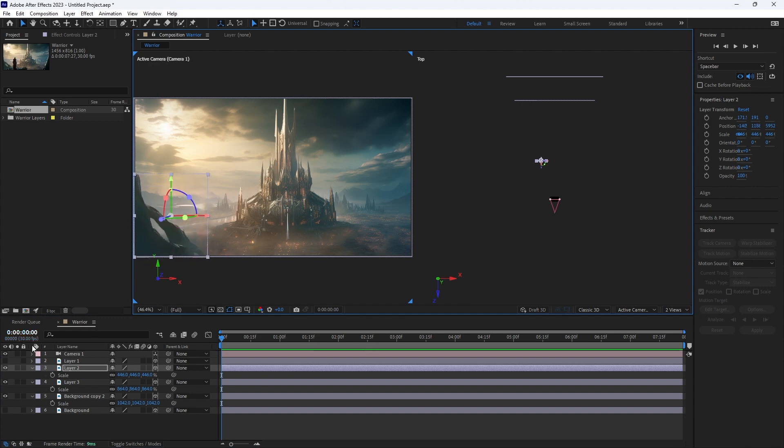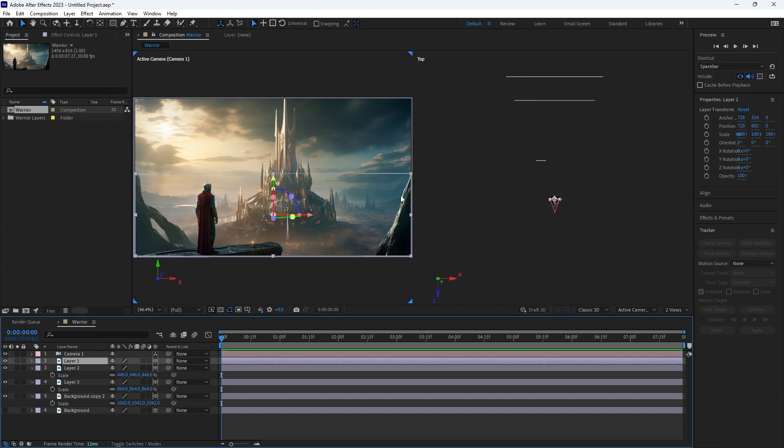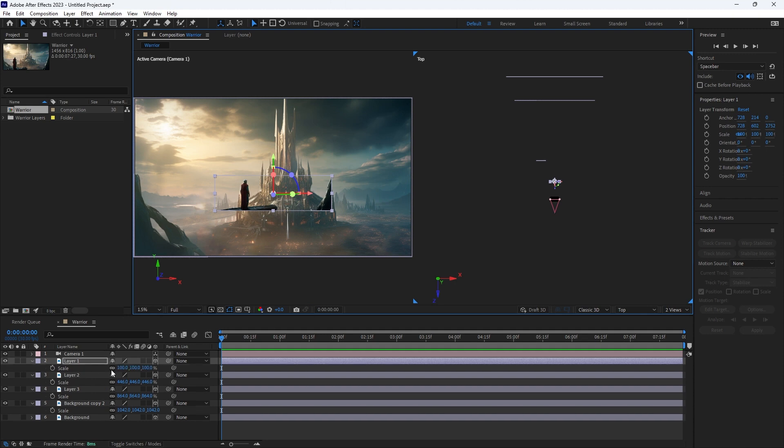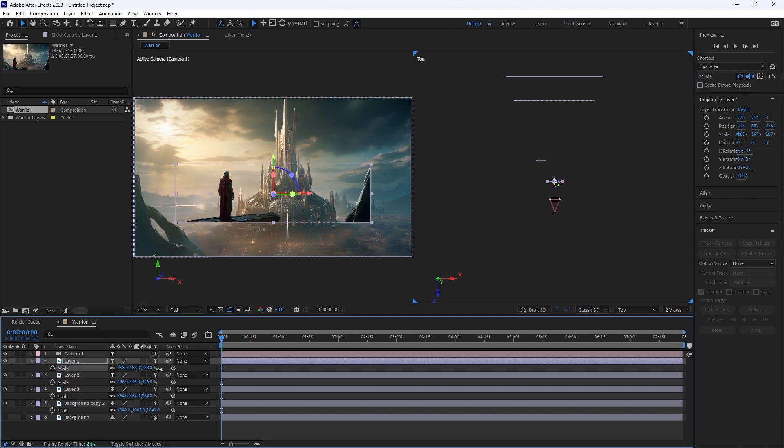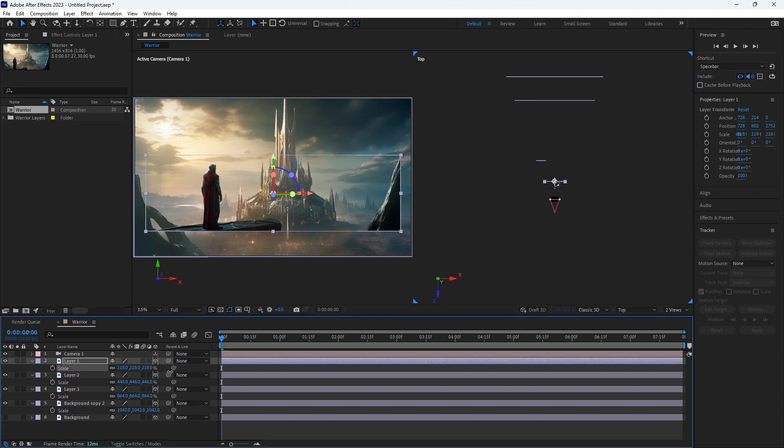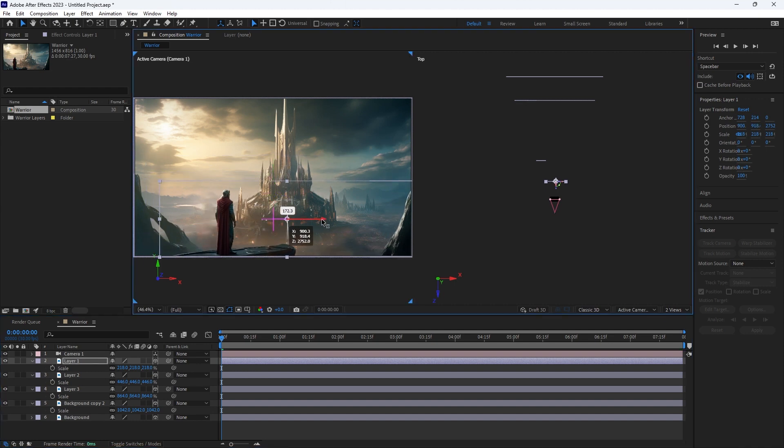And then final one is going to be our character. So we're going to select him and using the Z, push him quite far away and then just scale back up like so. That's probably scaled enough. So I'm just going to move it down and move this over.